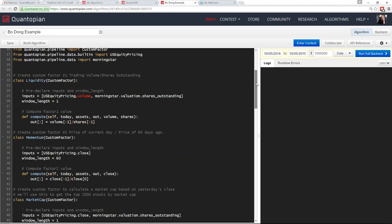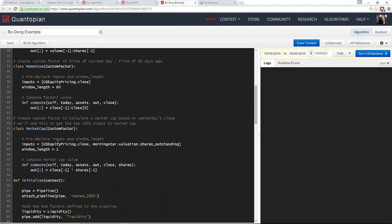The third custom factor I create is a market cap custom factor. This takes the most recent close price and the last known shares outstanding value to calculate a more recent market cap: yesterday's close times yesterday's shares outstanding. I include this because I want to use it to get the top 2,000 stocks by market cap — which is approximately the Russell 2000. We're approximating it using data rather than a direct Russell 2000 filter, so we're essentially creating our own Russell 2000.